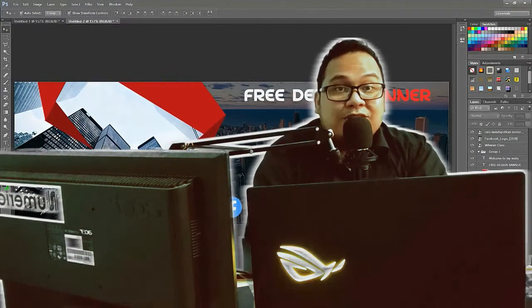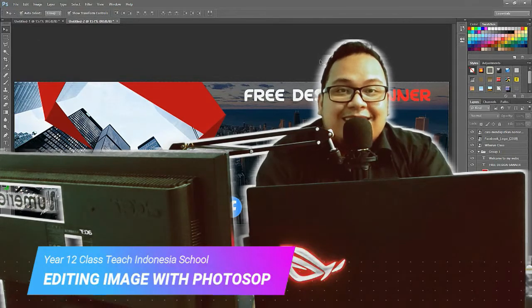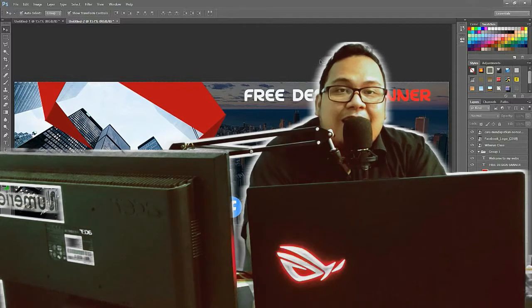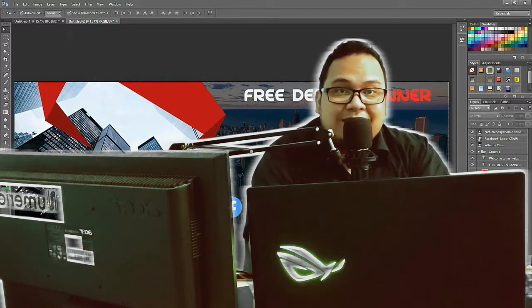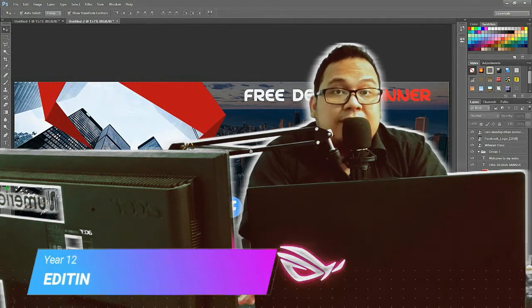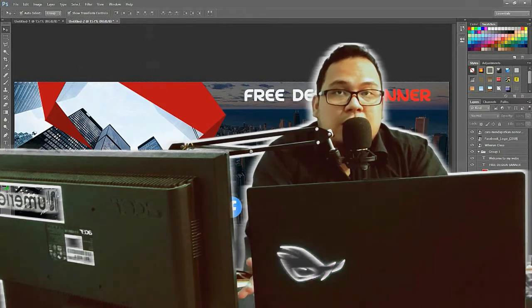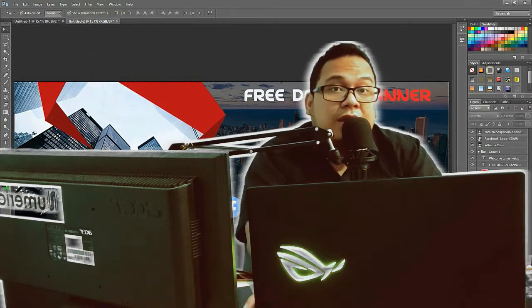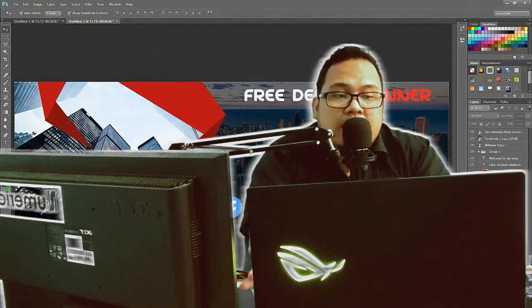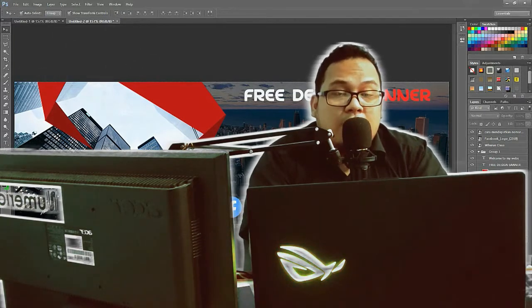Hello guys, how are you today? Nice to meet you, to see you in our class again with me, Mr. Ridodo. For today we will be learning how to create our first design in Photoshop. We want to create our first design — a banner — and then you can learn how to create layers, fill colors, transform your picture, create groups, and many more.